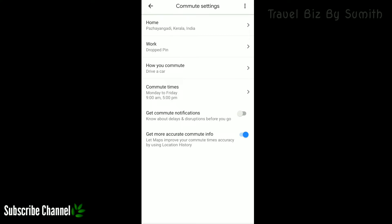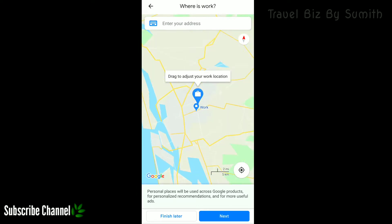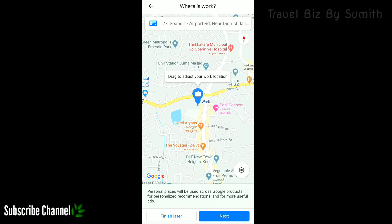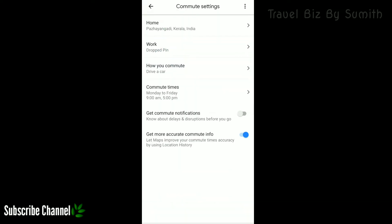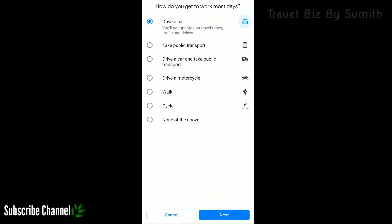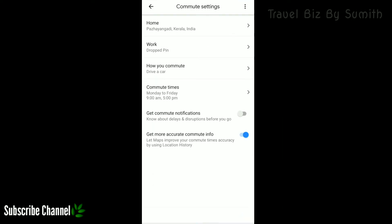The Commute settings is called Home. You can click on the map. You can click on the menu and drag it to adjust your location. You can click on the new settings and the reset button. The same options are triggered by the vehicle. This is the Commute Settings.